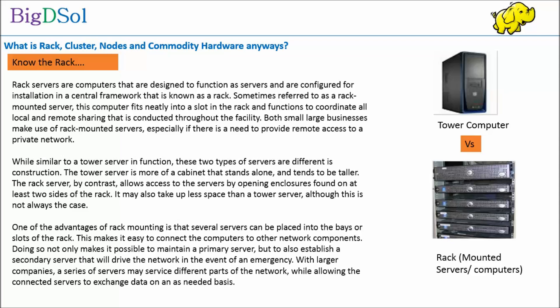It may also take up less space than a tower server, although this is not always the case. One of the advantages of rack-mounting is that several servers can be placed into the bays or slots of the rack. This makes it easy to connect the computers to other network components. Doing so not only makes it possible to maintain a primary server, but to also establish a secondary server that will drive the network in the event of an emergency. With larger companies, a series of servers may service different parts of the network while allowing the connected servers to exchange data on an as-needed basis.